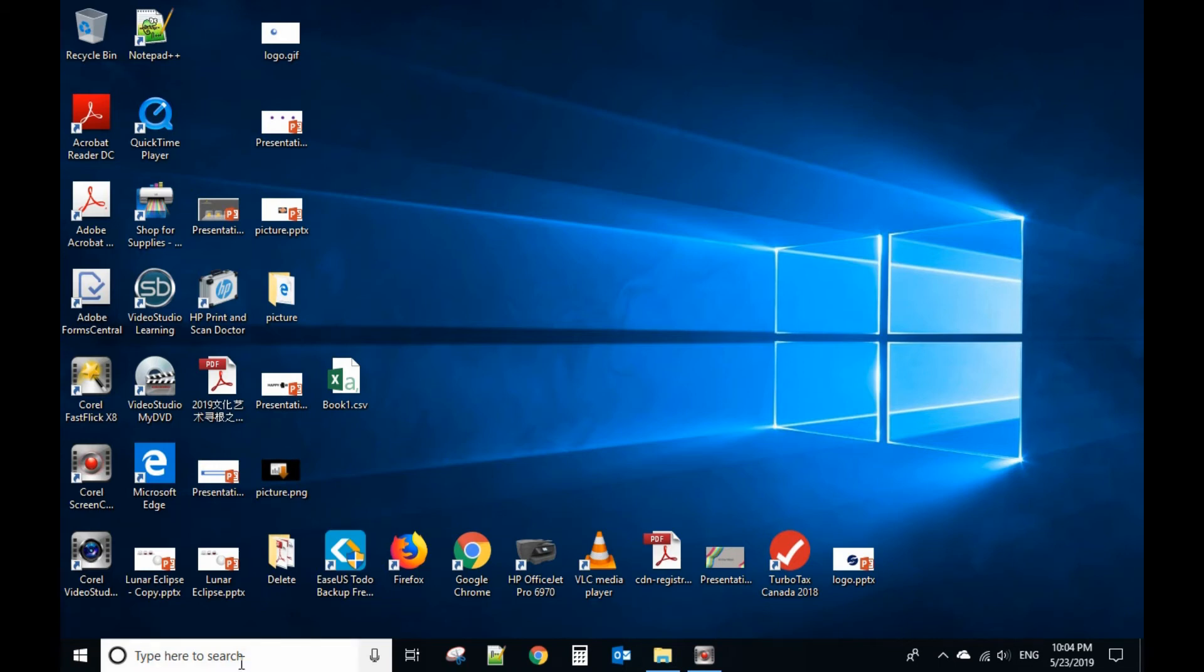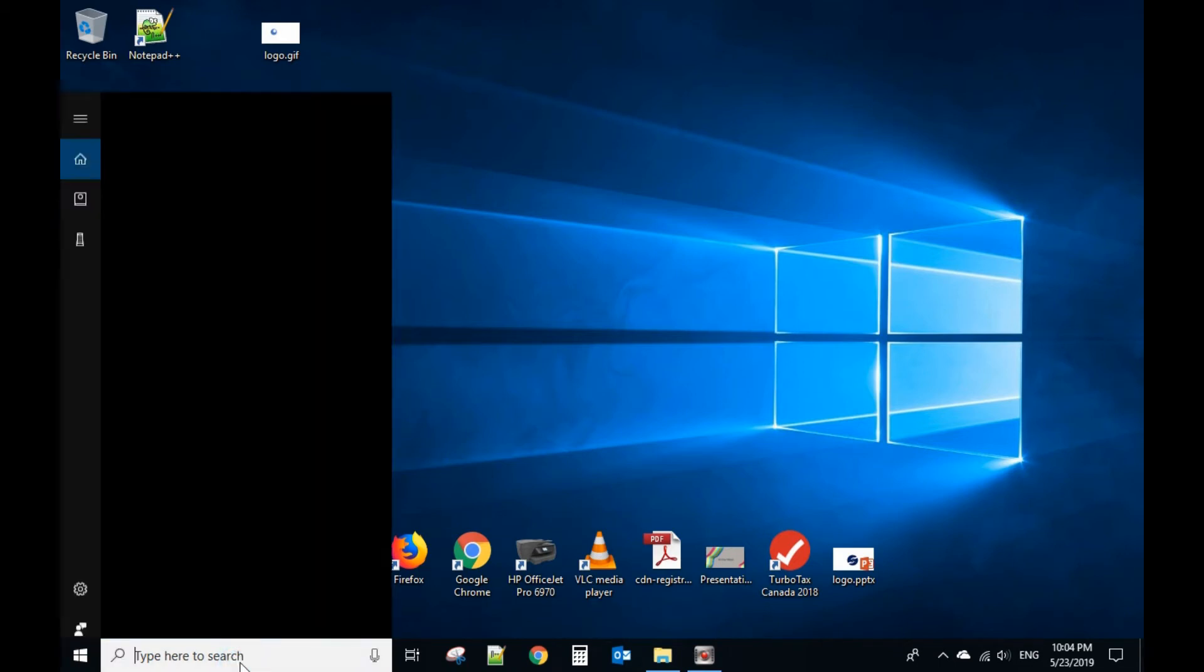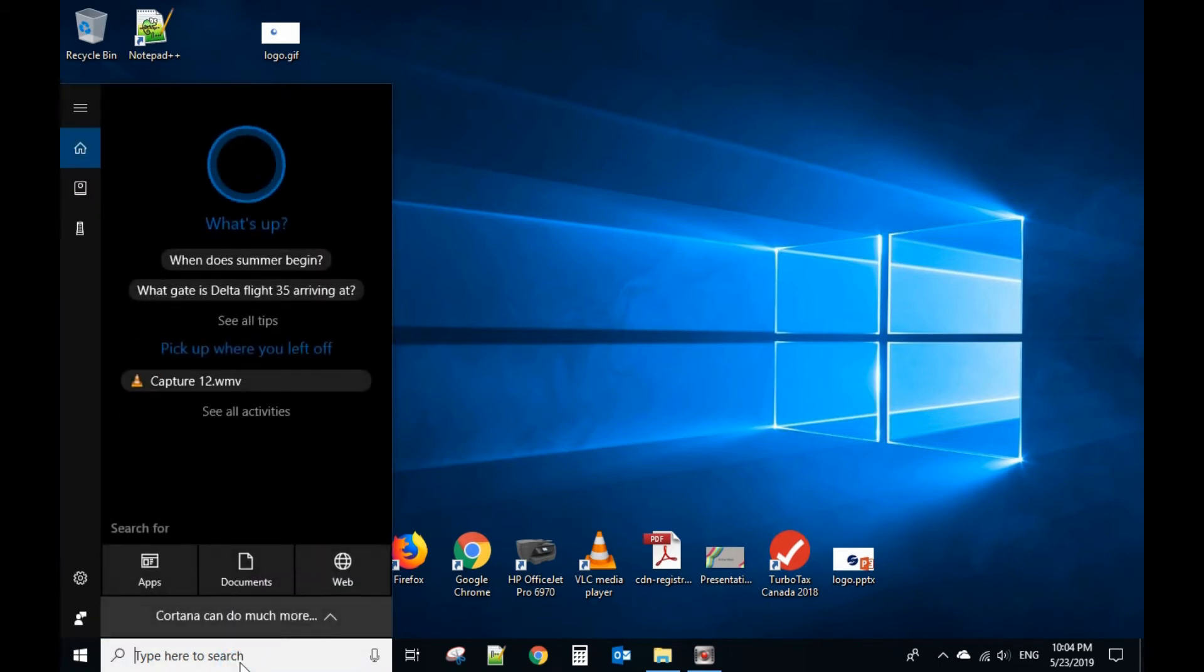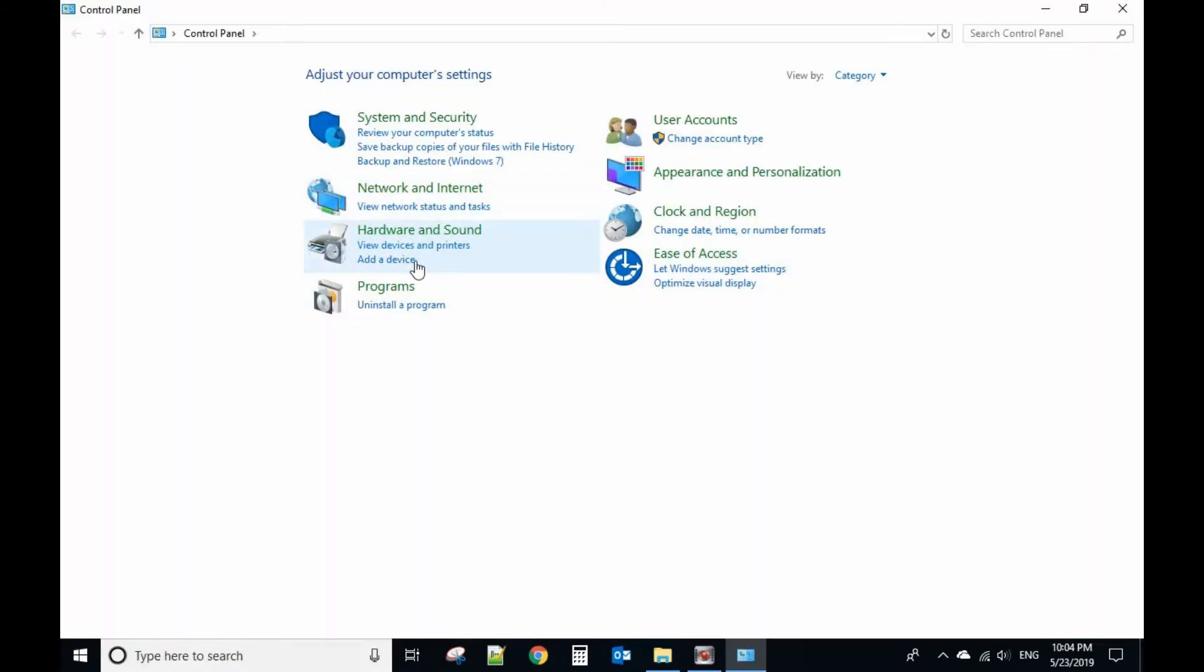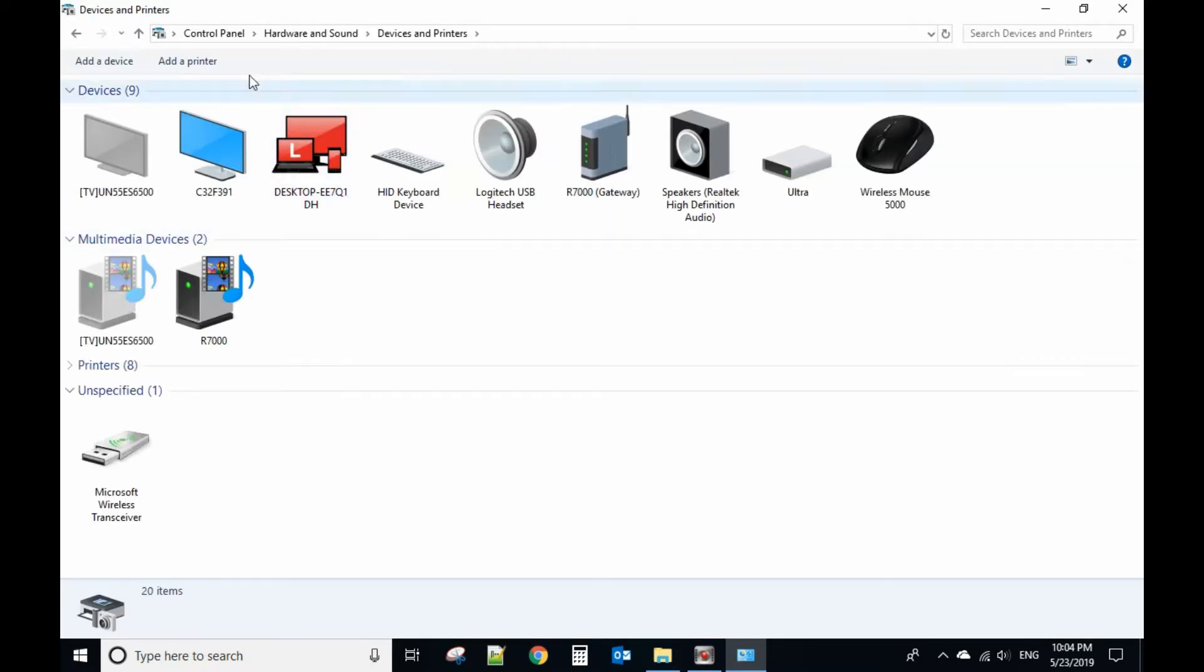This time I will show you how to prevent users from adding a printer. Now you go to control panel, and you go to view devices and printers.